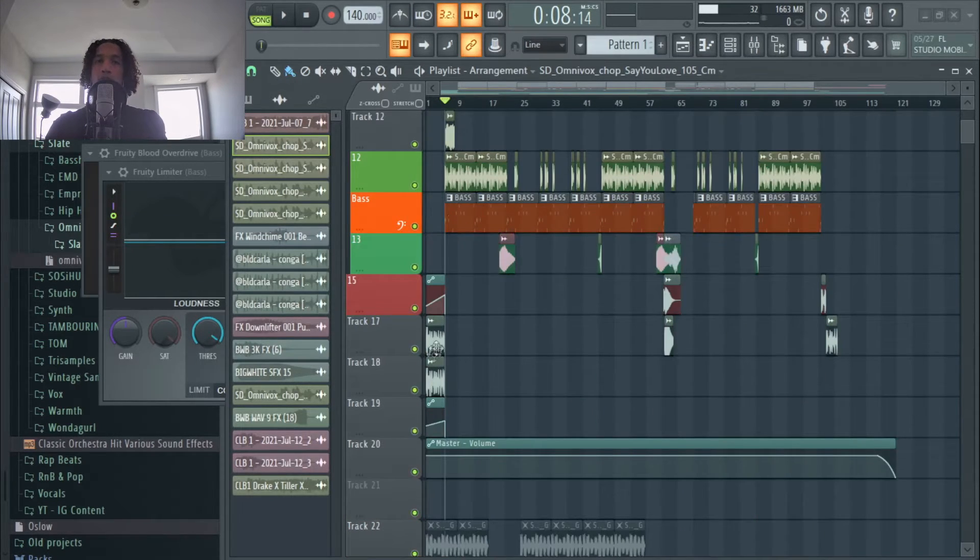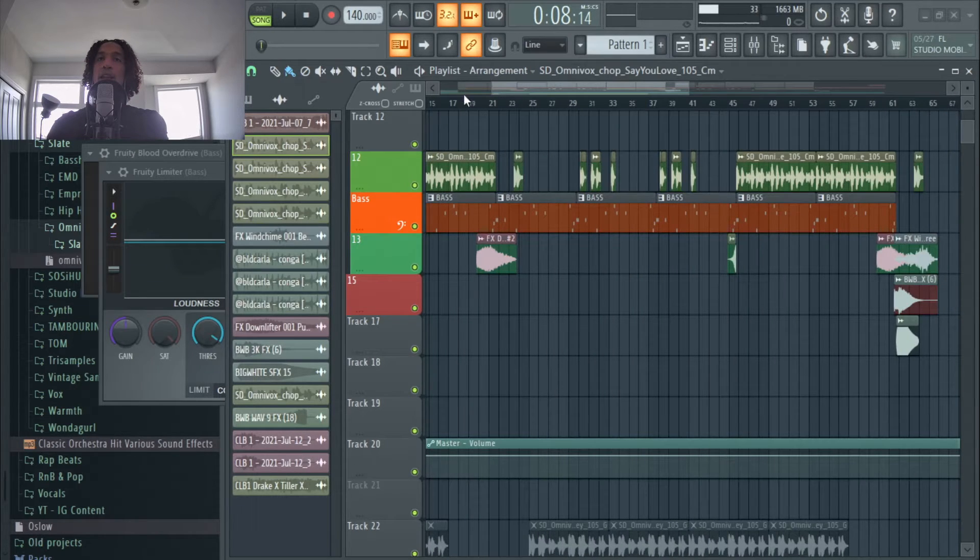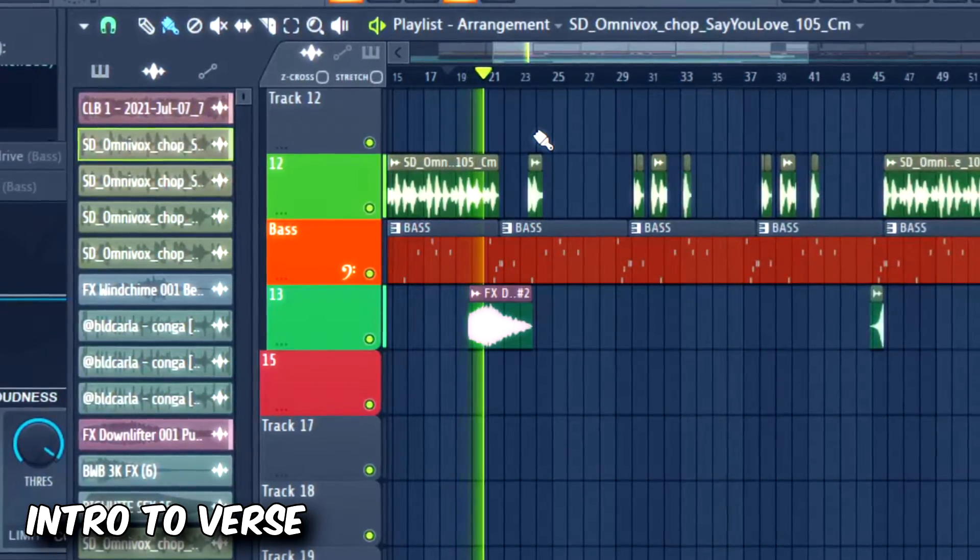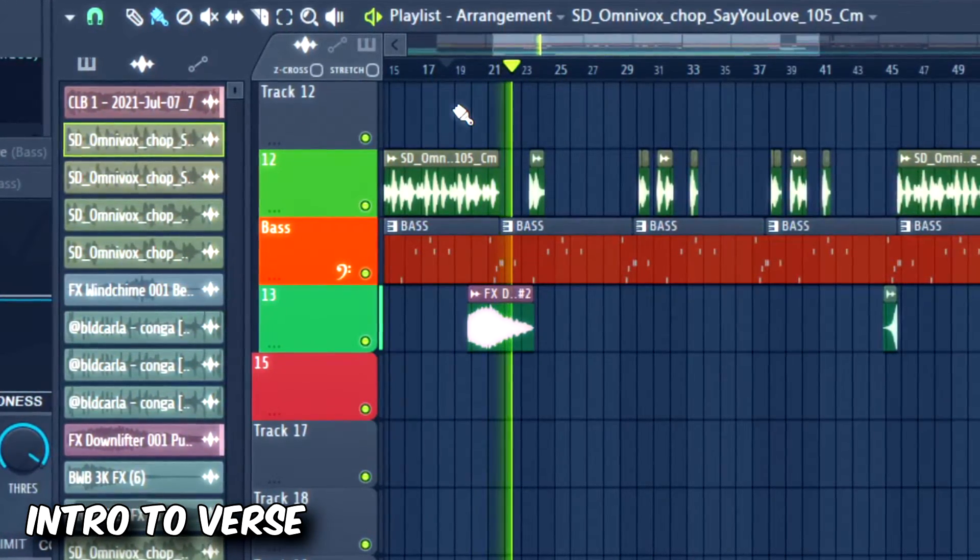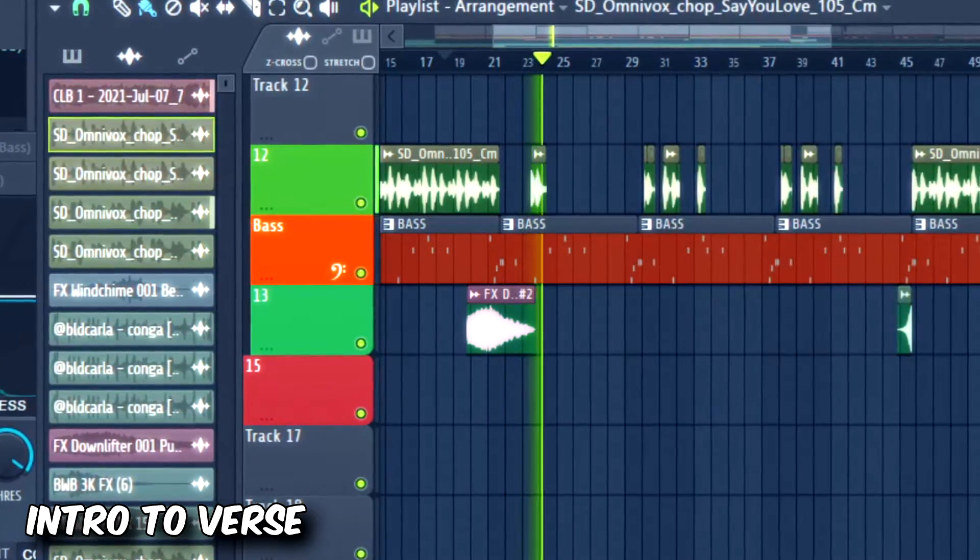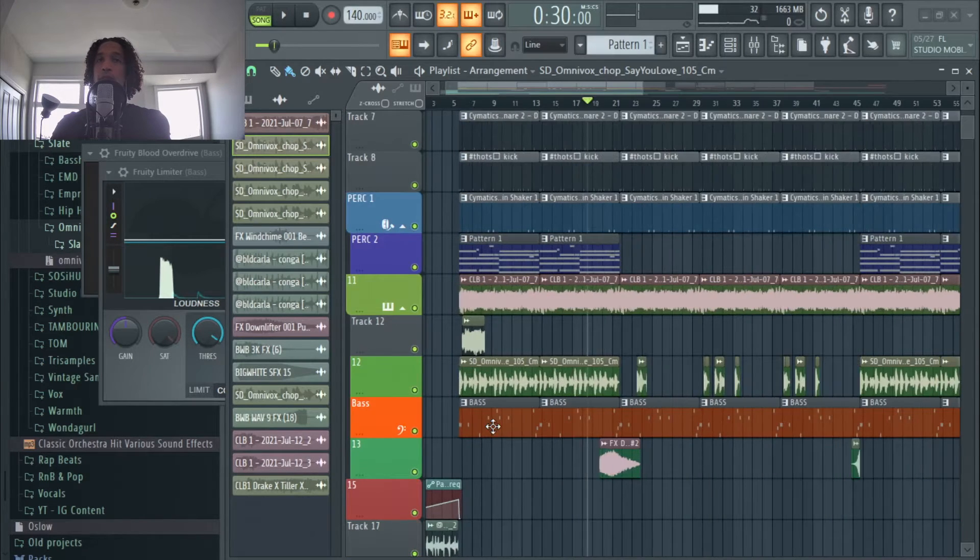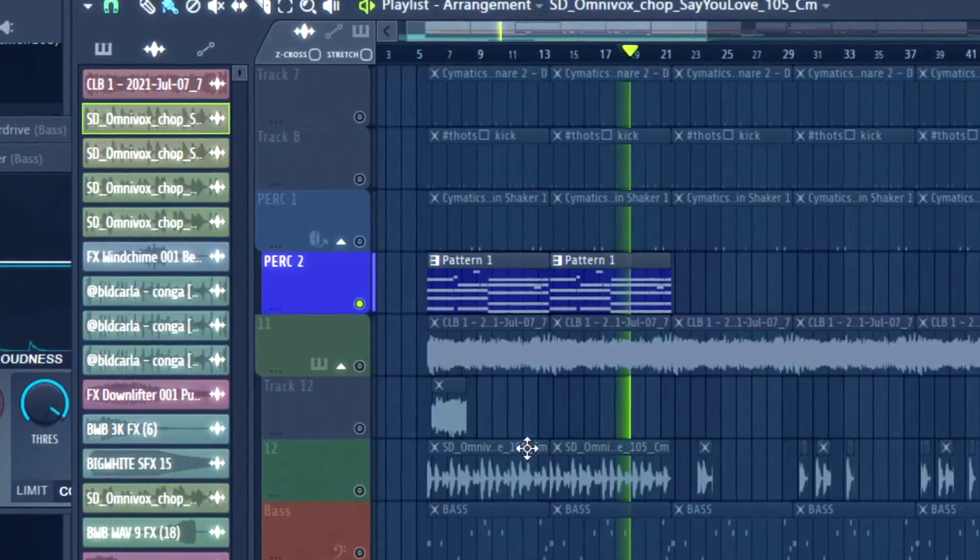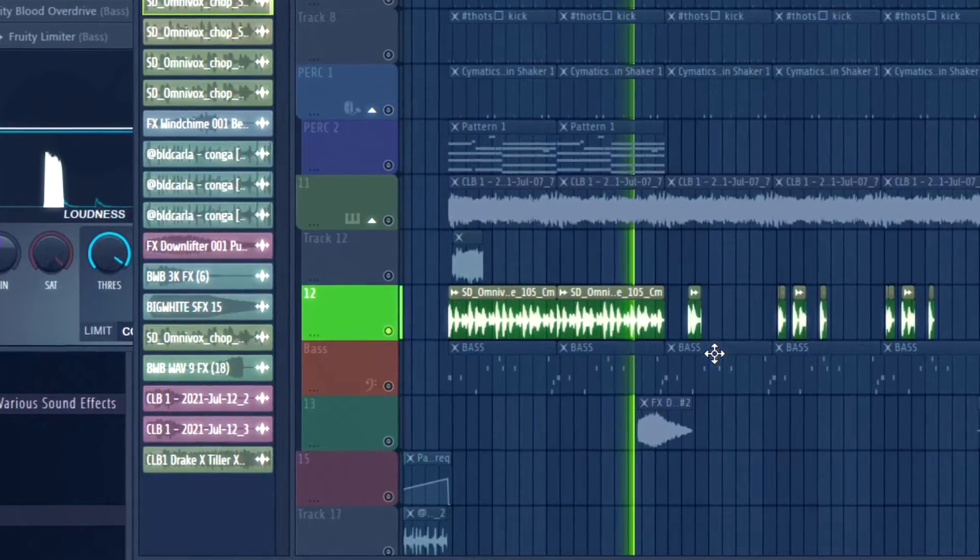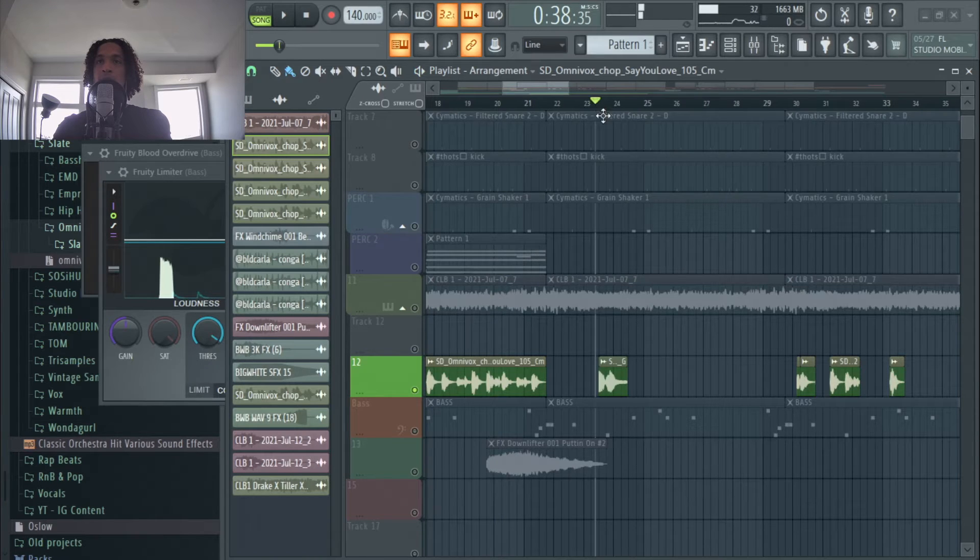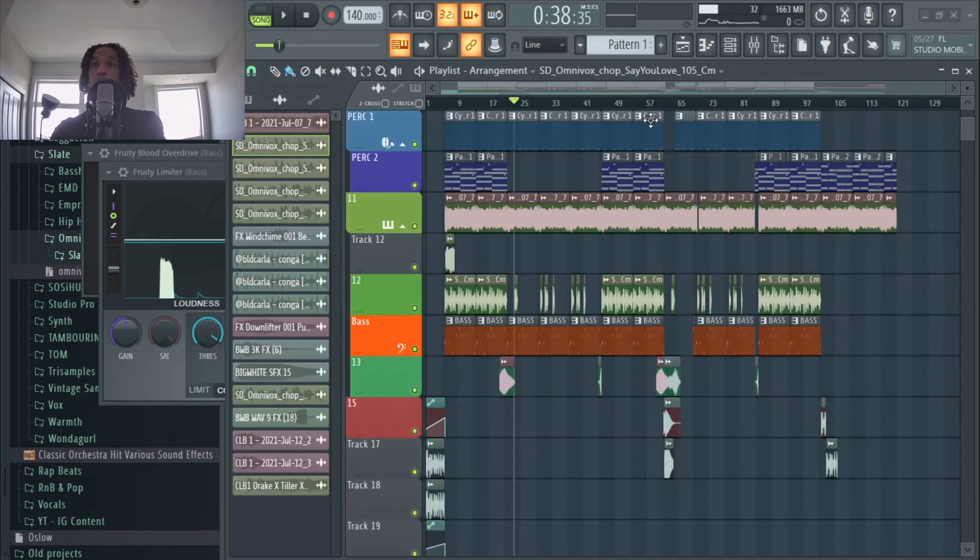So that right there what you heard just now is the intro right here, and then it went into the chorus, and then afterwards it goes into the verse, which sounds like this. What I did is I just removed some elements, for example I removed this right here which is the pads, and I removed this and I just simplified it into this one.